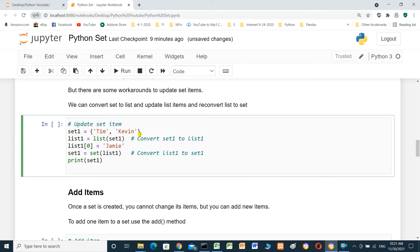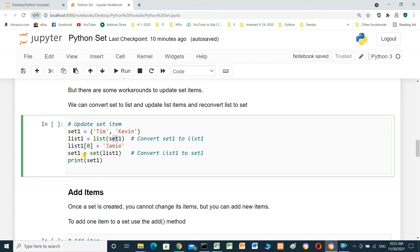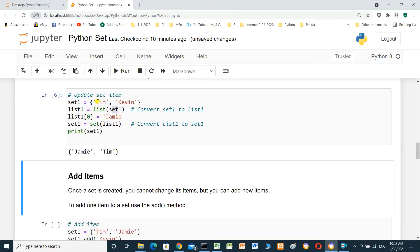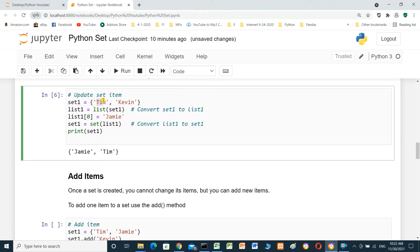For example, set_one equals {Tim, Kevin}. We use list_one = list(set_one) to convert the set to a list. Then we update list_one at index zero. After the update, we re-convert with set_one = set(list_one) and print set_one. The result shows it is already updated — Tim is replaced with Jimmy.